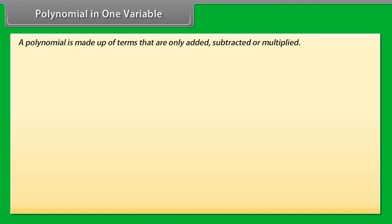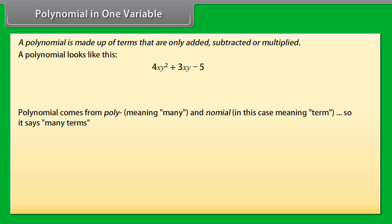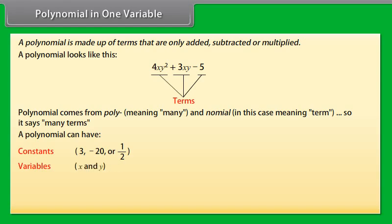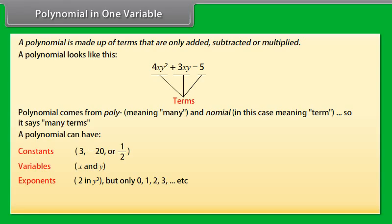Polynomial in one variable. A polynomial is made up of terms that are only added, subtracted, or multiplied. Polynomial comes from poly, meaning many, and nomial, meaning term — so it says many terms. A polynomial can have constants like 3, minus 20, or 1/2; variables like X and Y; and exponents like the 2 in Y square, but only 0, 1, 2, 3, and so on.